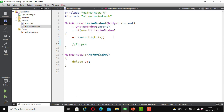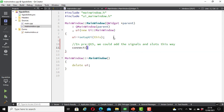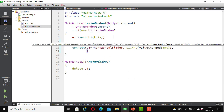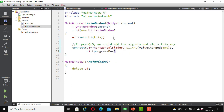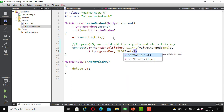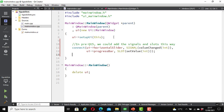I will leave a comment here: 'In pre-Qt5 we could add signals and slots this way.' The syntax is: connect(ui->horizontalSlider, SIGNAL(valueChanged(int)), ui->progressBar, SLOT(setValue(int))); Save it and let's run our application — build and run it.